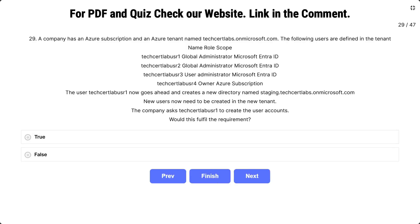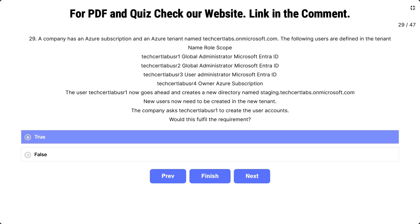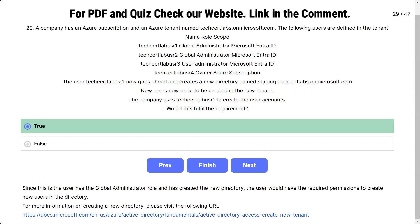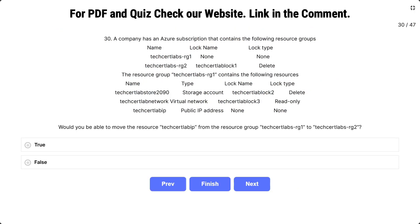Question number 29: the scenario is the same. The company asks TechSatLab User 1 to create the user accounts. Would this fulfill the requirement? The options are true and false. The correct answer is true. Since this user has the Global Administrator role and has created the new directory, they have the required permission to create new users in that directory.